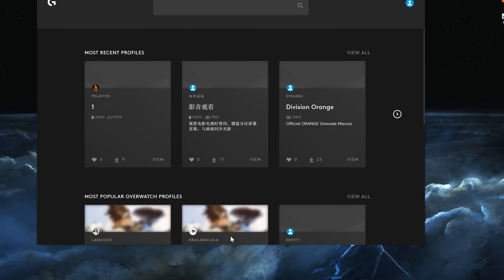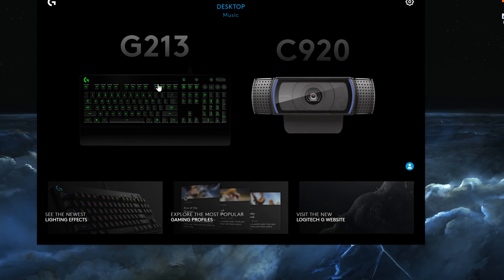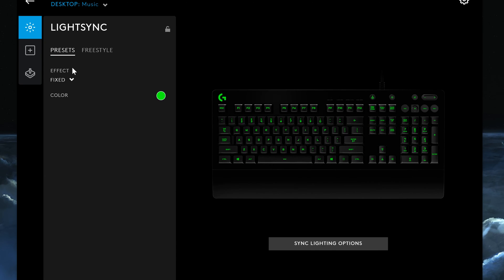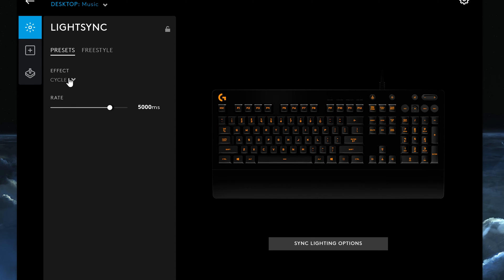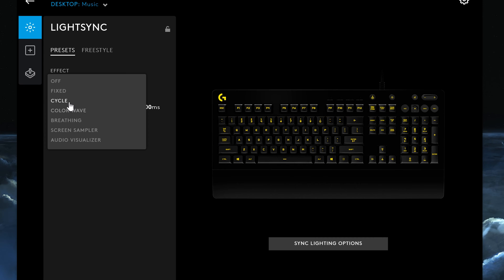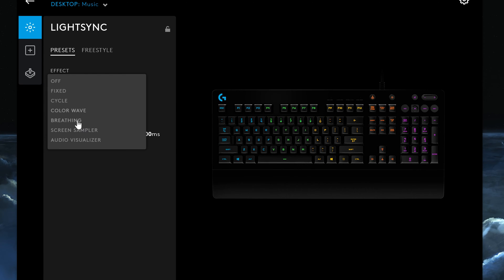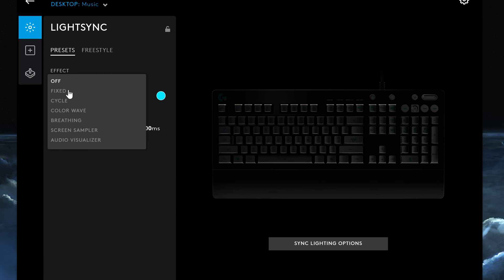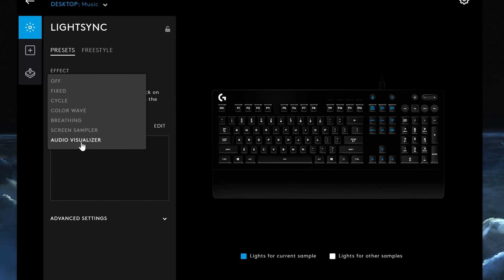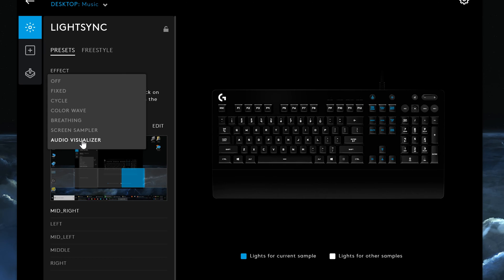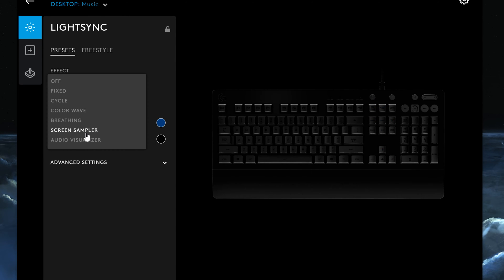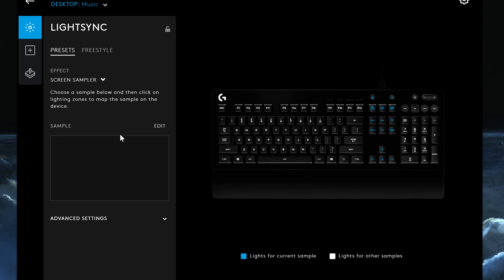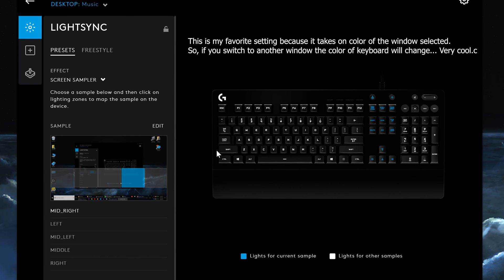The main thing I've noticed that you can do right away is if you click on the keyboard itself you can see that there are some presets. You can change it to fixed color, cycle, color wave, breathing, screen sampler, and also audio visualizer. Screen sampler appeared to be using your Windows settings to change the color options which I kind of like.